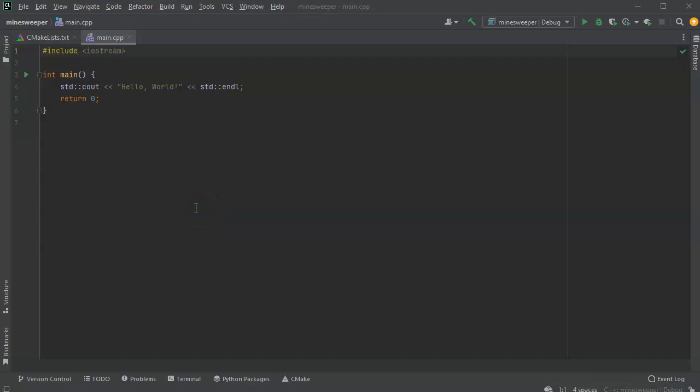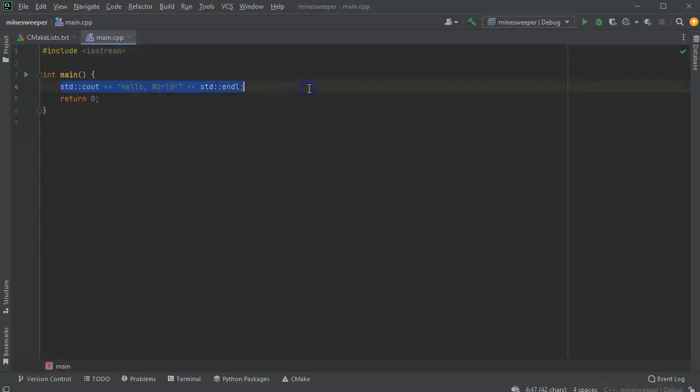We're going to look at two-dimensional arrays and how to examine their edges and contents. To demonstrate this, I'm going to show you how to create a minesweeper map generator — just a minesweeper map generator to start with.